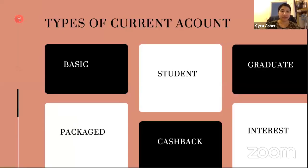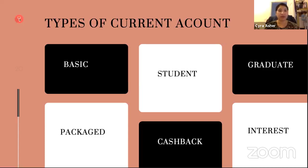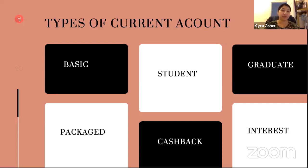Jumping straight in, we've got the basic current account — everyone will have one of these. It's free, you don't pay a fee, you don't get special privileges, and your balance doesn't gain interest. Student accounts have really good perks like railcards or Amazon vouchers, and they have overdrafts. Graduate accounts help you wean off and pay back your overdraft gradually. Packaged accounts come with special products. Cashback accounts give you cashback on your spend or balance. Interest-earning accounts pay you for maintaining a certain balance.